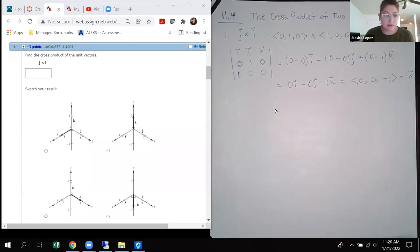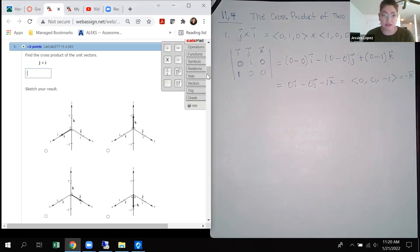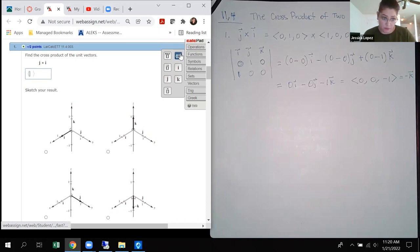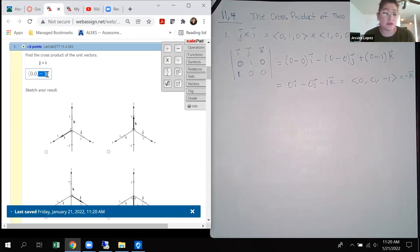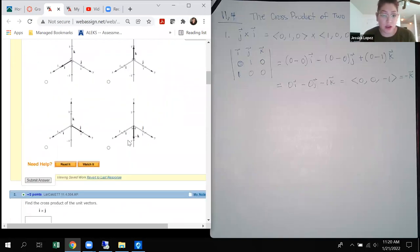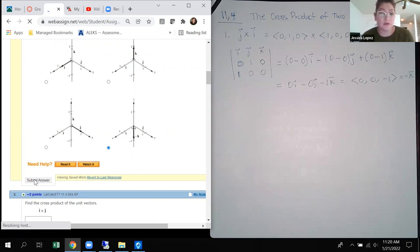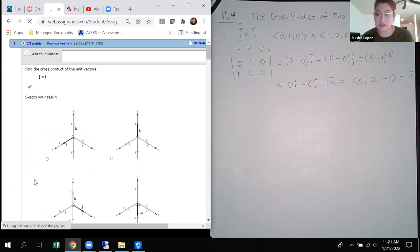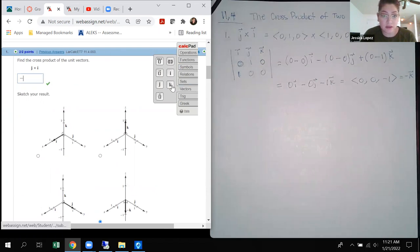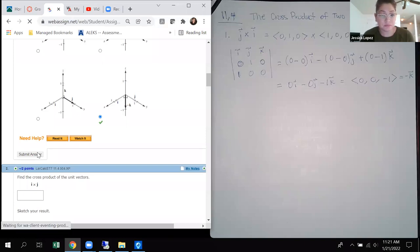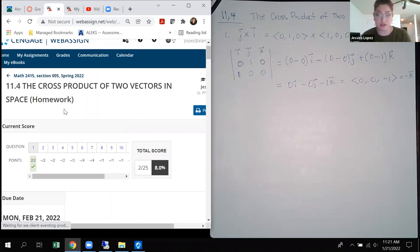So we end up with 0i minus 0j minus 1k, which can be written as component form (0, 0, -1) or just as negative K. It doesn't tell you a specific way to enter it, so I'm going to try the vector form and see if it counts correctly. The negative one in the third component means it's going downward one unit. I'll submit and — yes, it did take the component form. It should also accept negative K. Both forms should be accepted.